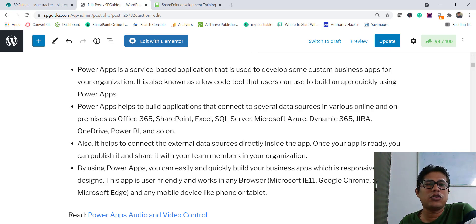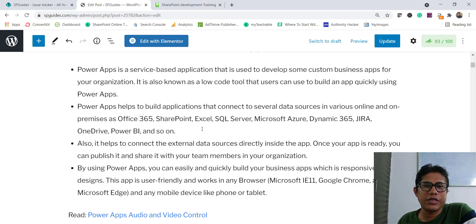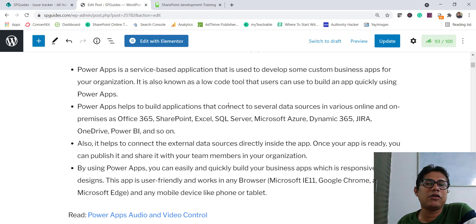This is also known as a low-code tool — you don't really need developer knowledge to use PowerApps or to create apps. But of course if you have developer knowledge then it will be helpful for you to implement or enhance the functionality.